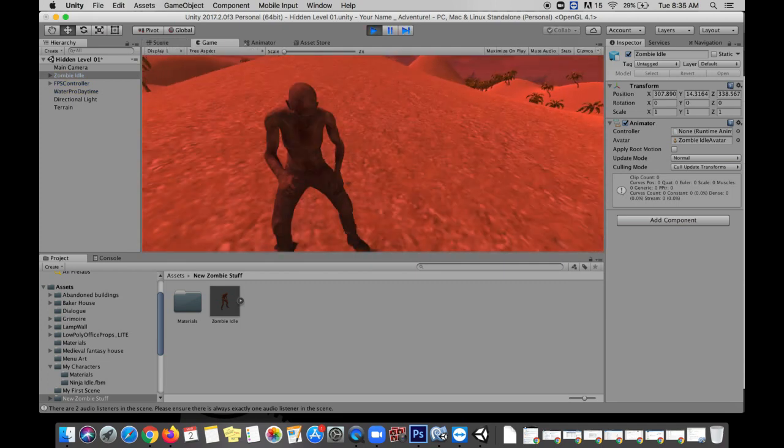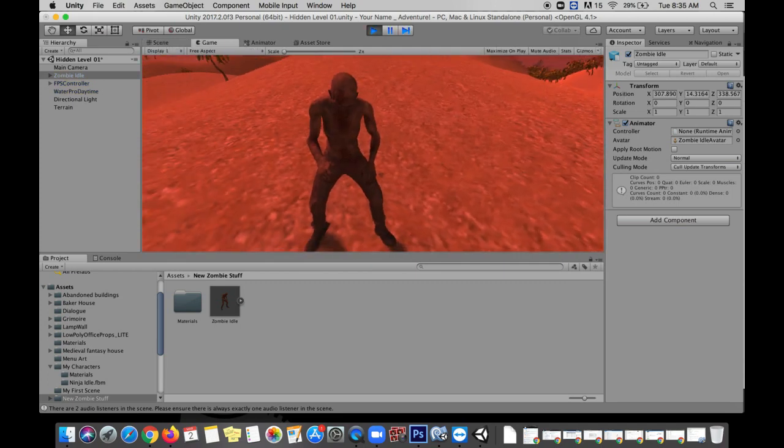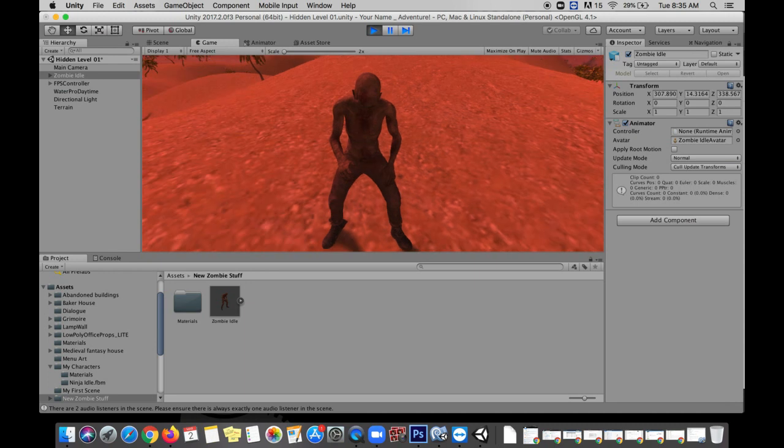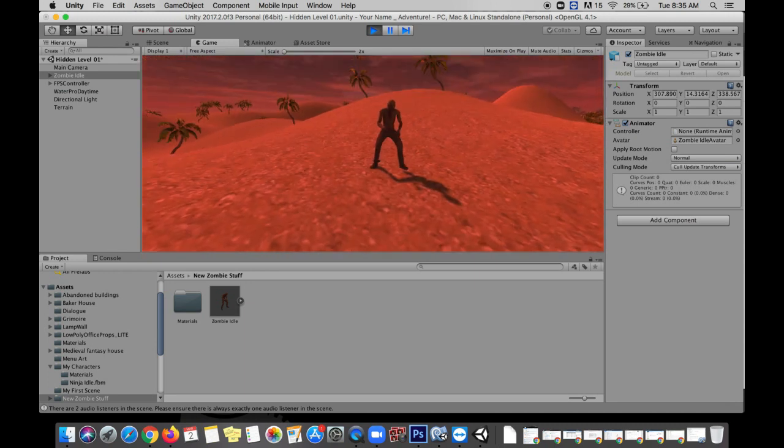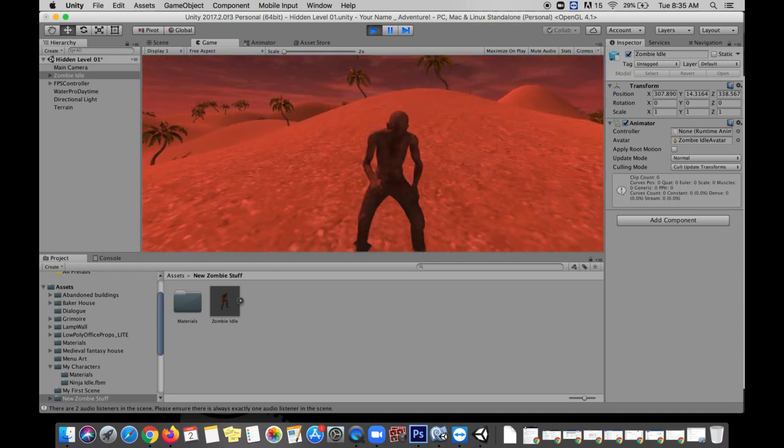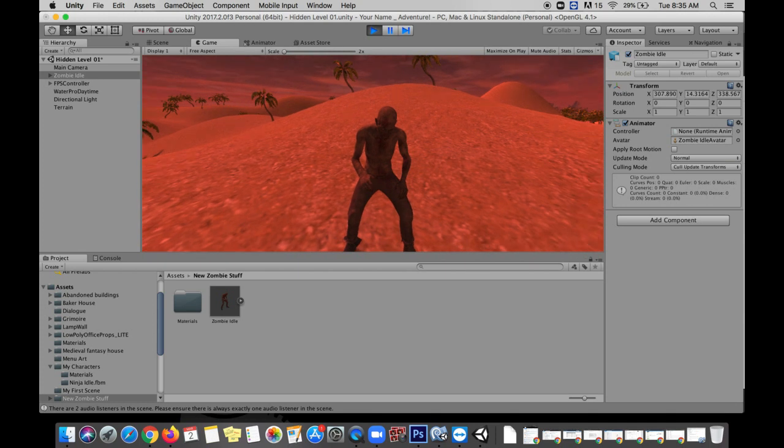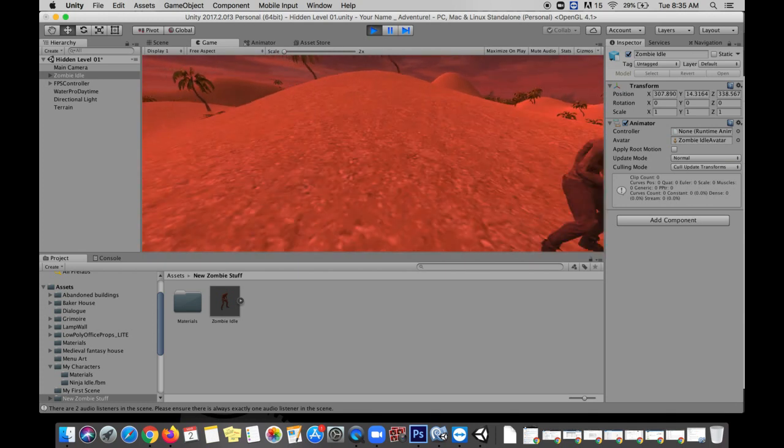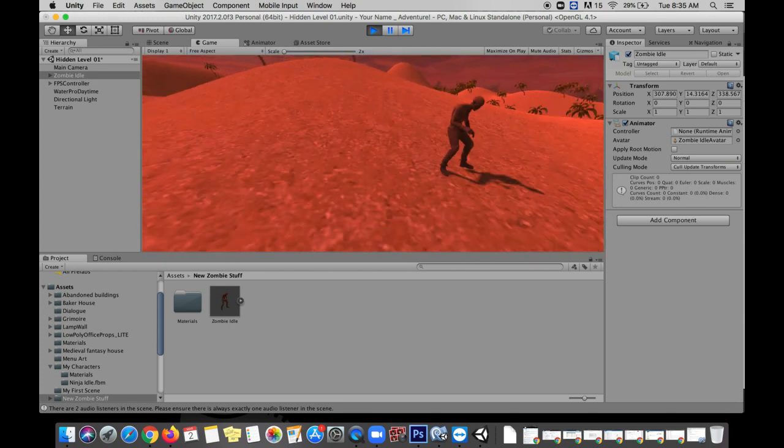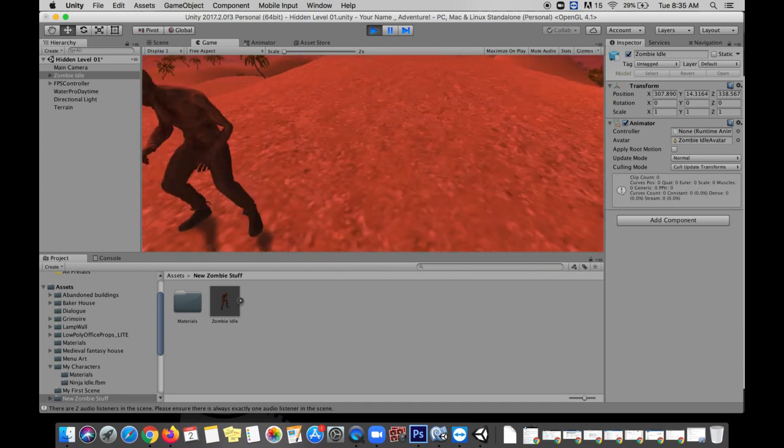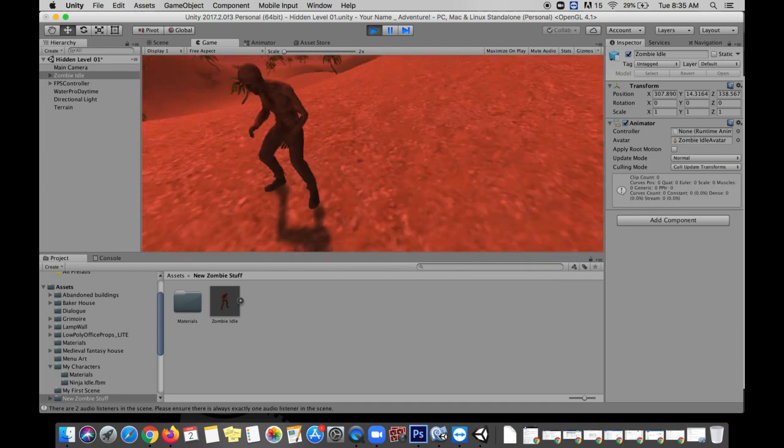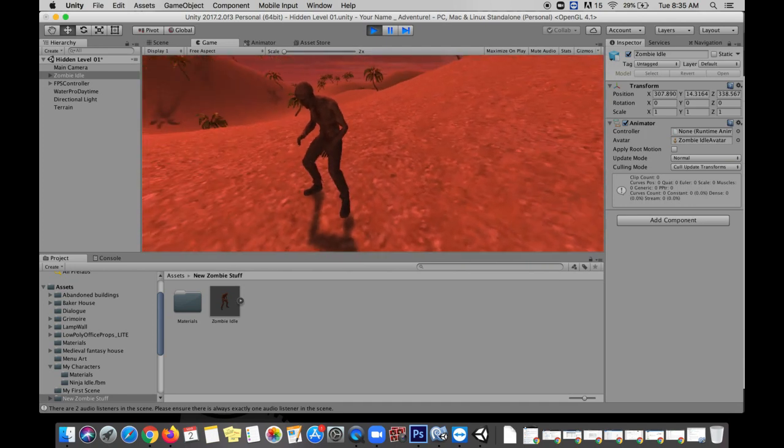Alright so there he is, my zombie just frozen in place not looking like anything special right now. The model's good but he's not moving, he's not animating, he's not chasing me. This feels like a statue and functionally that's all it is right now. So let's talk about what we can do to get him moving.